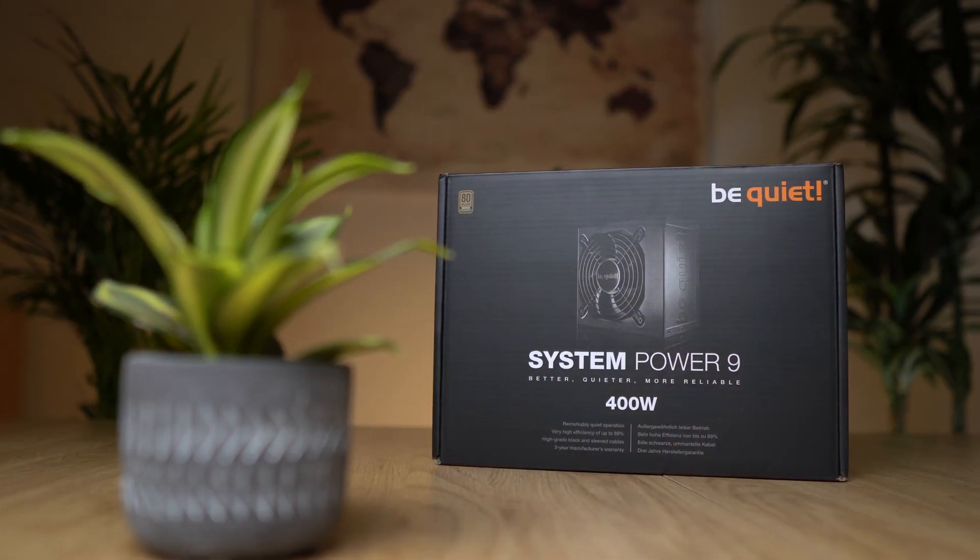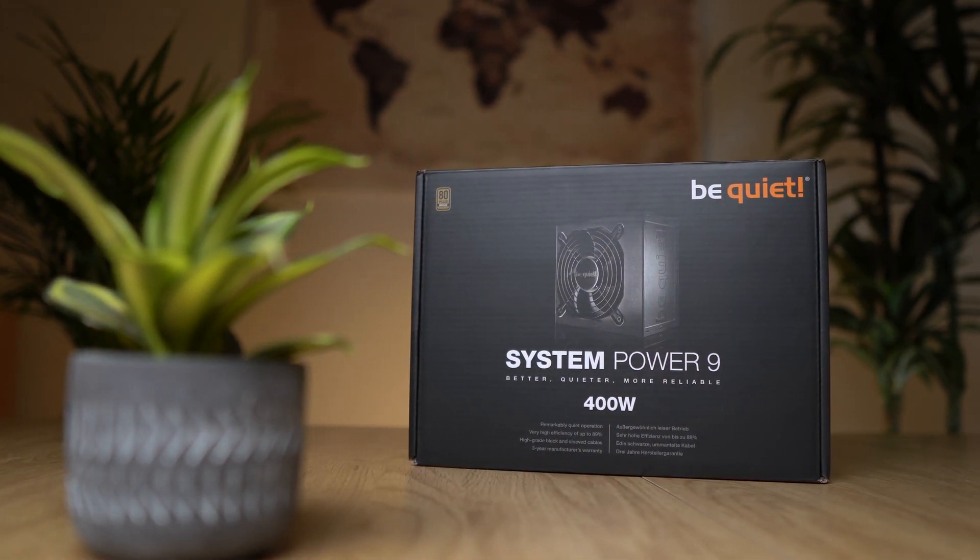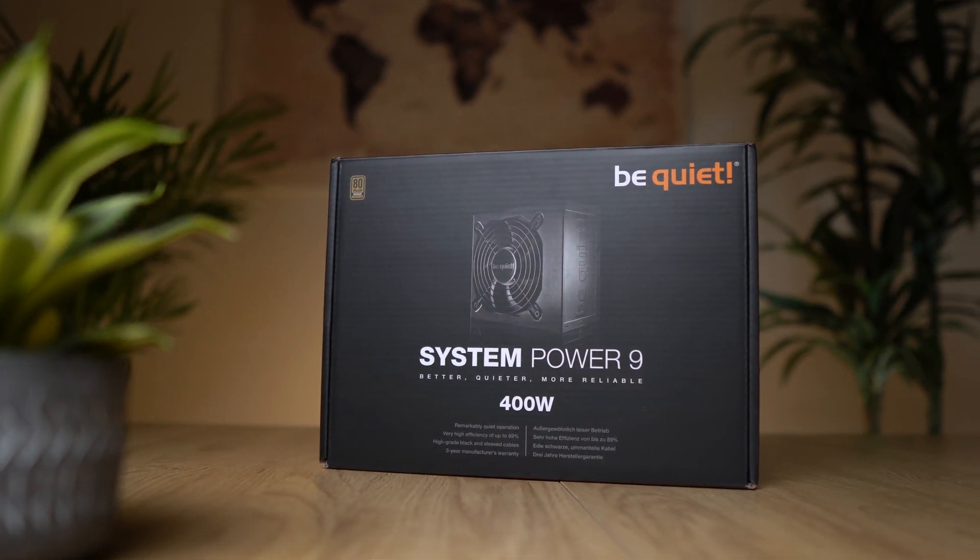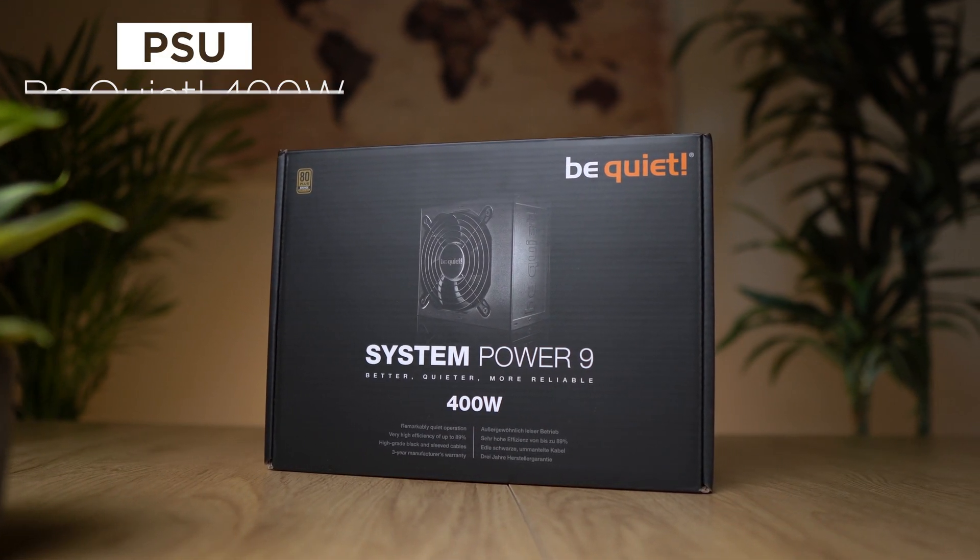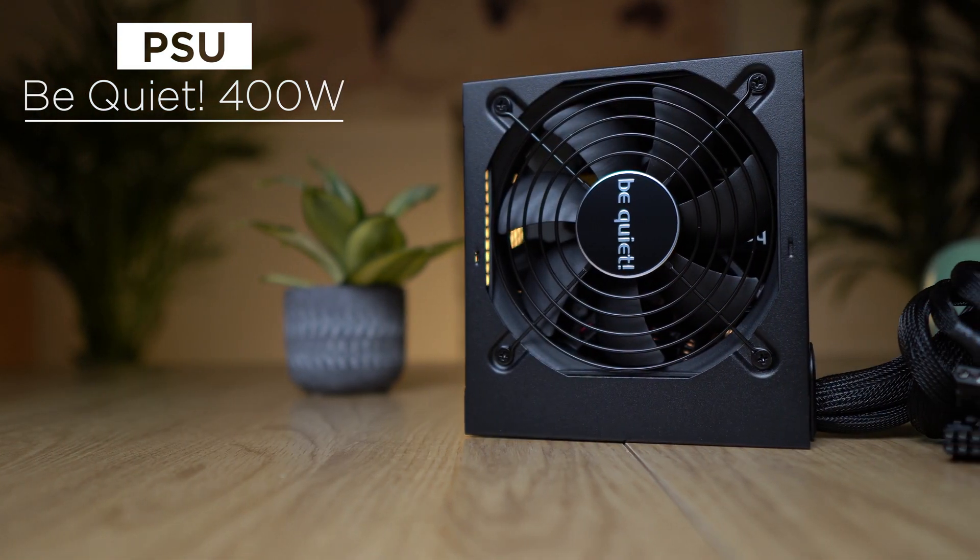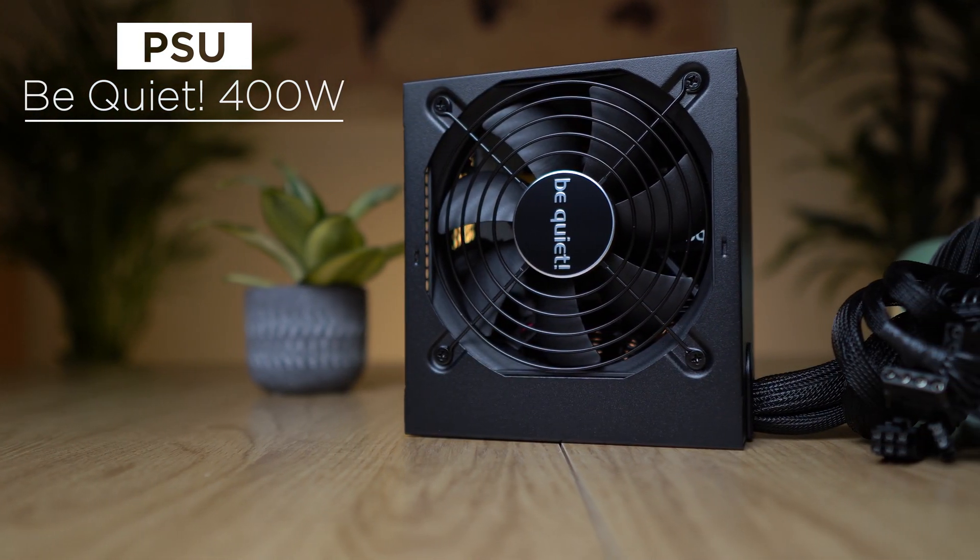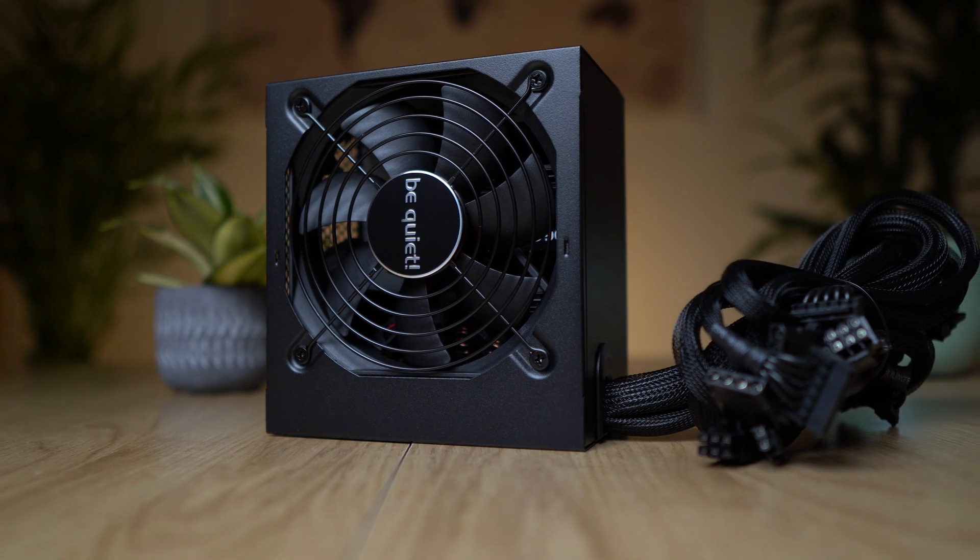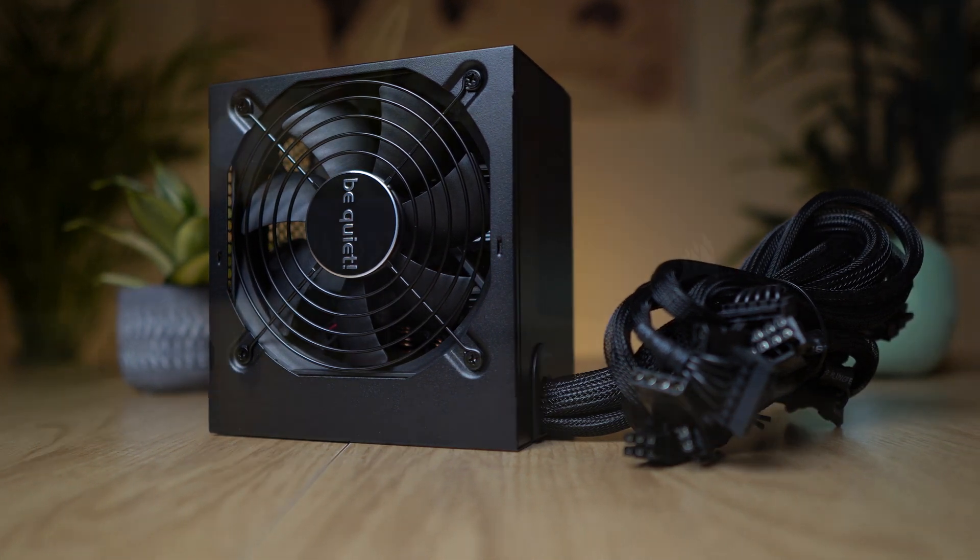And for the system to always be reliably and quietly supplied with power, we use the 400W Be Quiet System Power 9 with 80 Plus Bronze Certification, all necessary protection circuits, multi-rail and solid DC-DC technology.